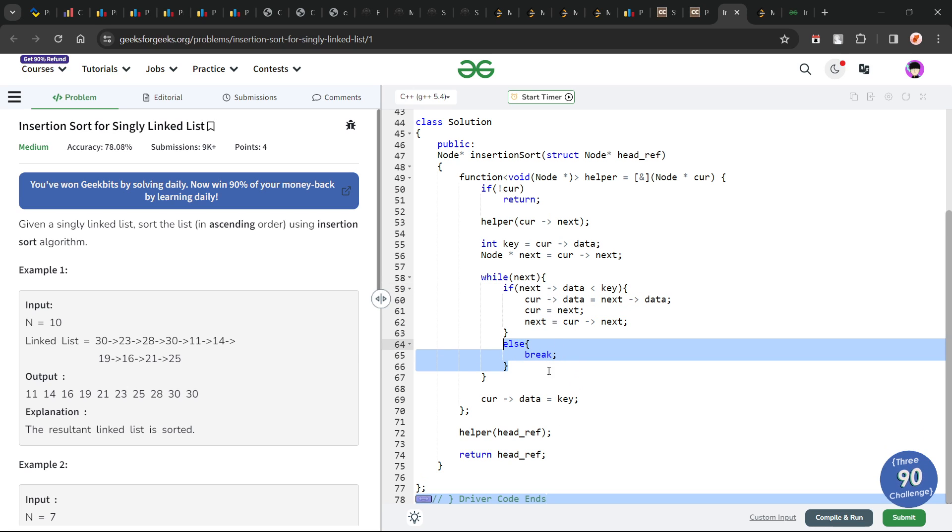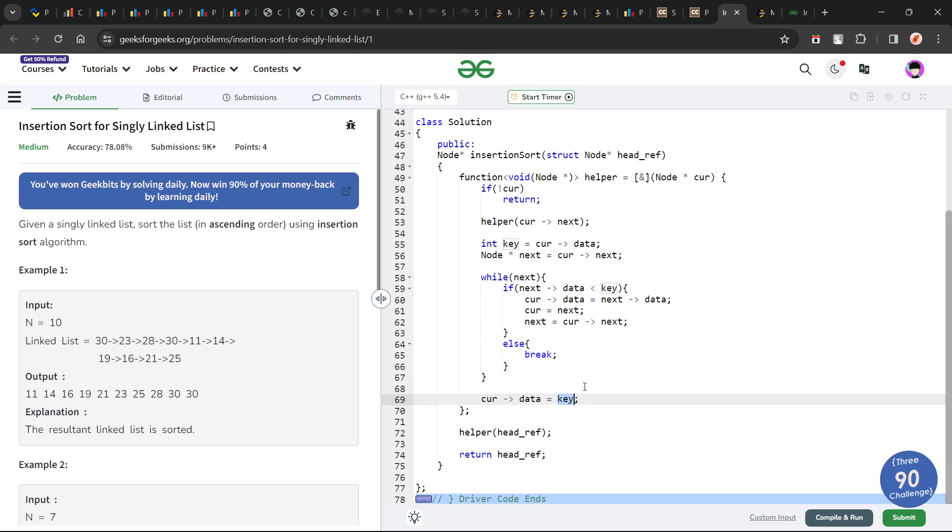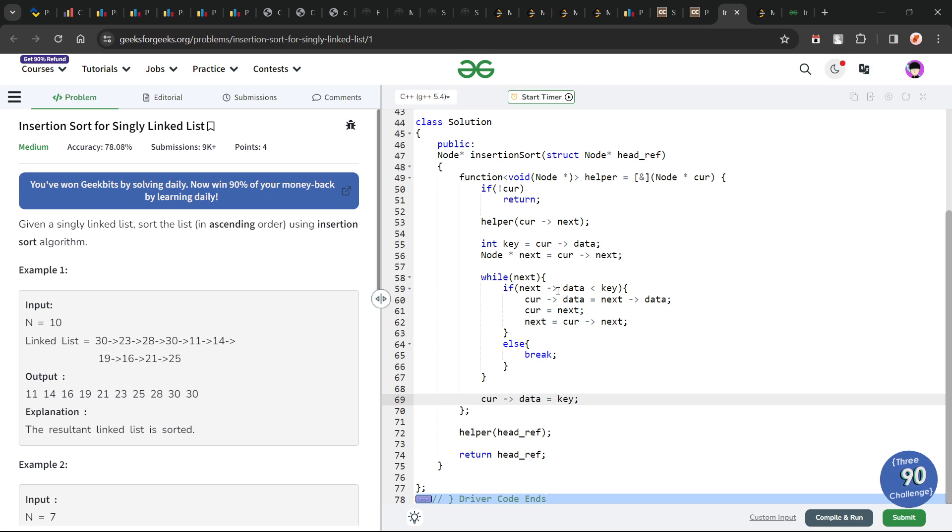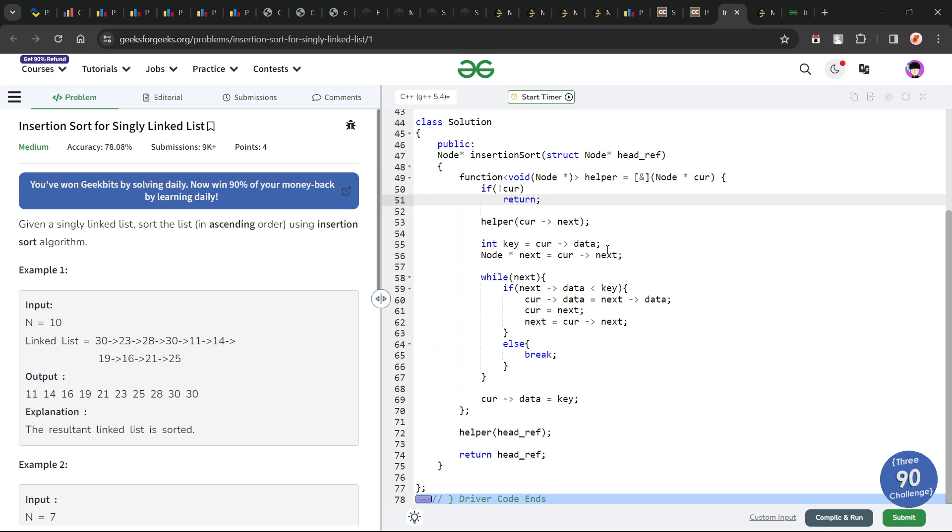Otherwise, if this is not true, I am just going to break out from here. If this is not true, that means I have found the correct position of the key and current data should be equals to the key itself. This is how you can easily solve this problem. We have tried to do this problem in O(1) space complexity. That is the reason I went with this particular approach. Otherwise, you could also have stored the previous nodes and taken O(n) extra space.